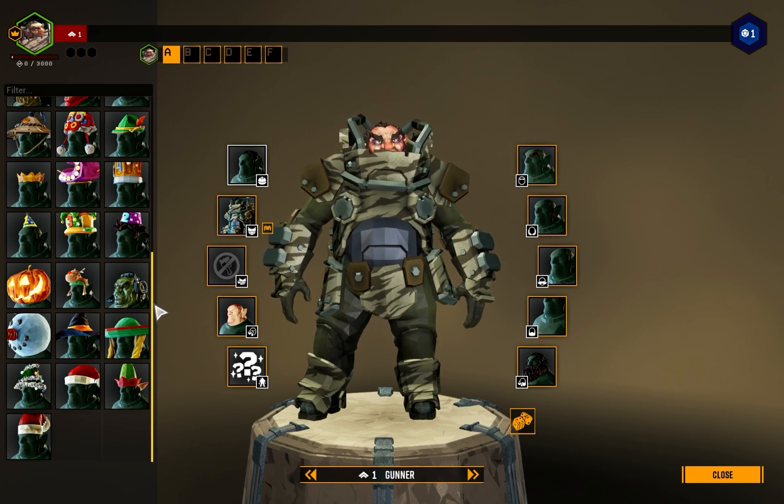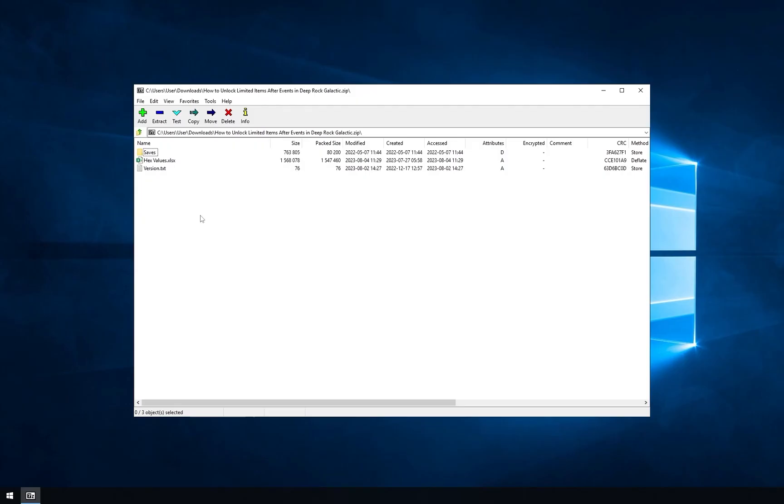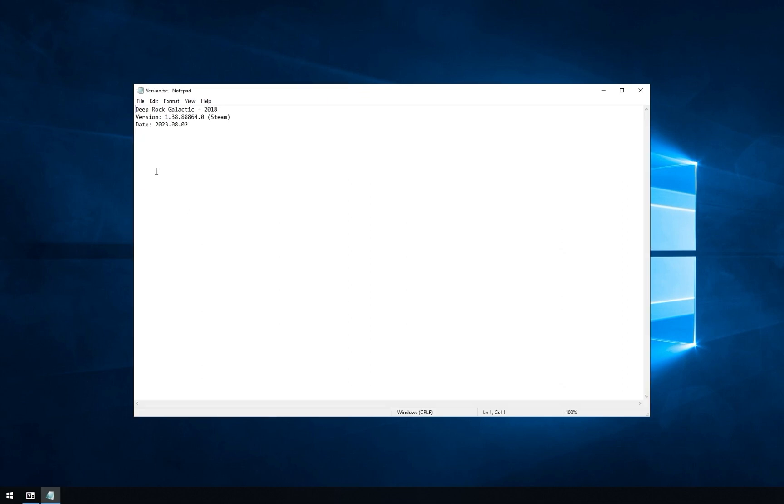All the items are unlocked as of today. If you open version.txt file in the archive, you can check the version of the game and date when I updated everything. If item you want is not present, that means I did not update the files. You can do it yourself. I will talk about it later. Or, item is not limited at all.